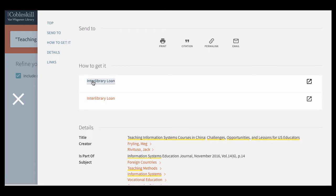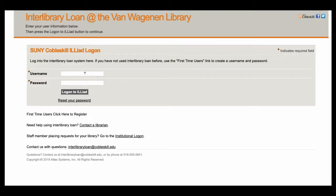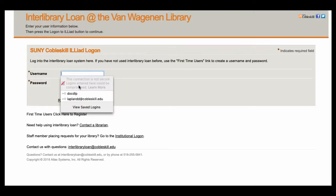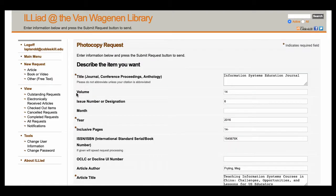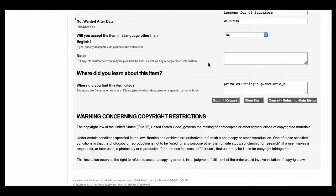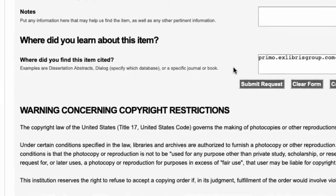This will redirect you to an external system. When you've signed up for an account there and are logged in, the system will fill in the necessary details about the article. Then all you need to do is click Submit Request.